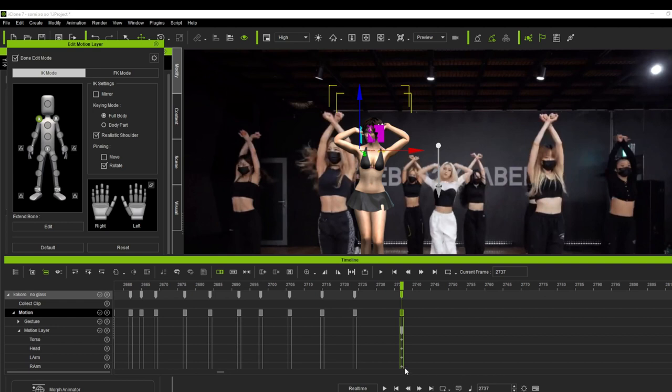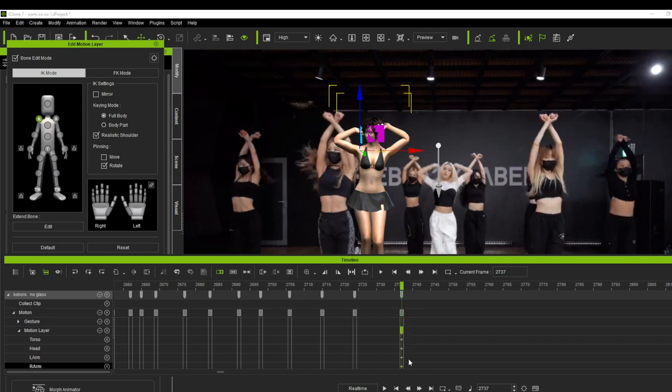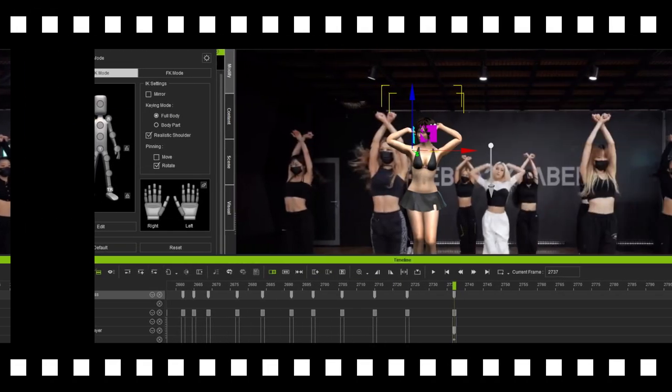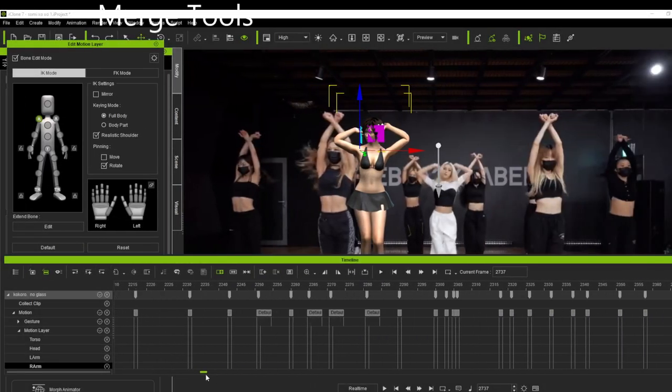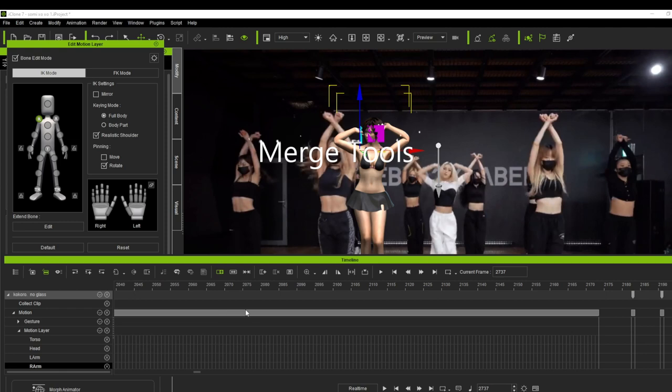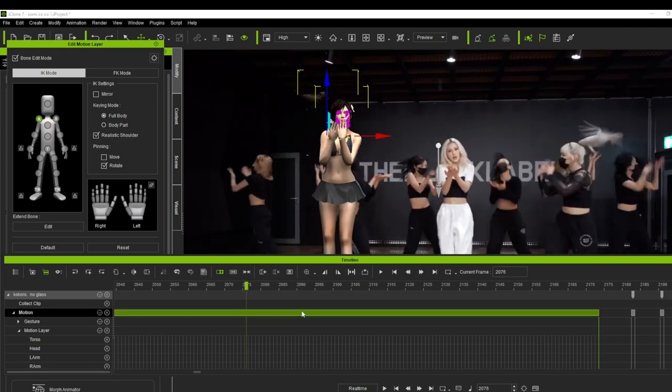If you want to reset the body part, do not press the reset command here. Just simply delete the keyframe of the body part you want to reset. I also mentioned in my previous tutorial, we do not want to merge our motion clip unless we already applied the corresponding transition preset for the motion clip.